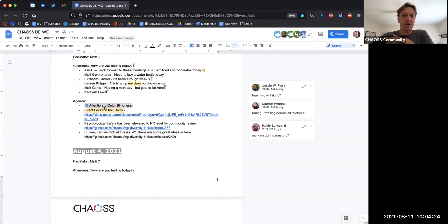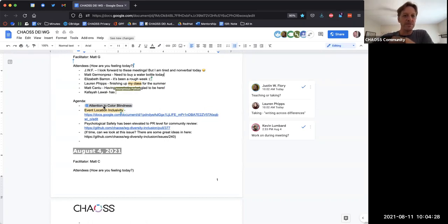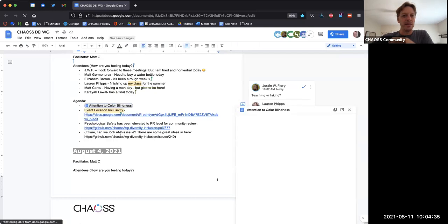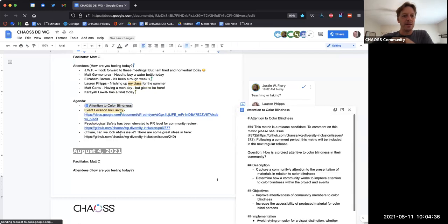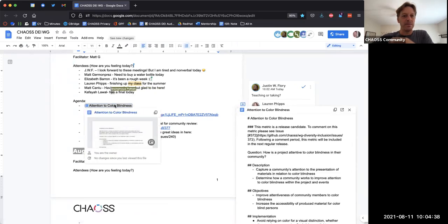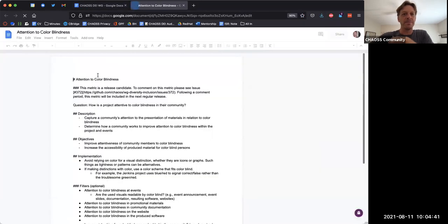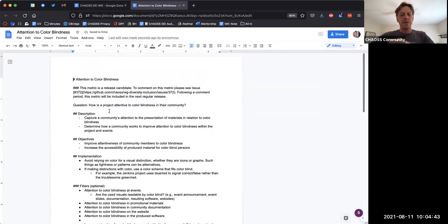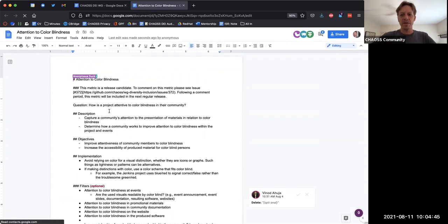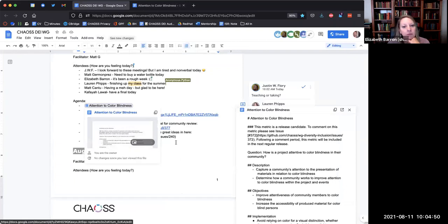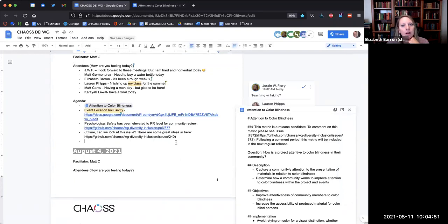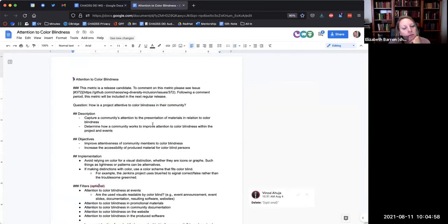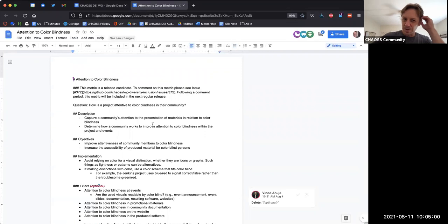We have a couple metrics and I think Matt Cantu, if I'm right, like event location inclusivity, we're going to try to get that one wrapped up today. Is that right? Okay. So why don't we first go ahead and take a look at attention to colorblindness. So that's the first one here.